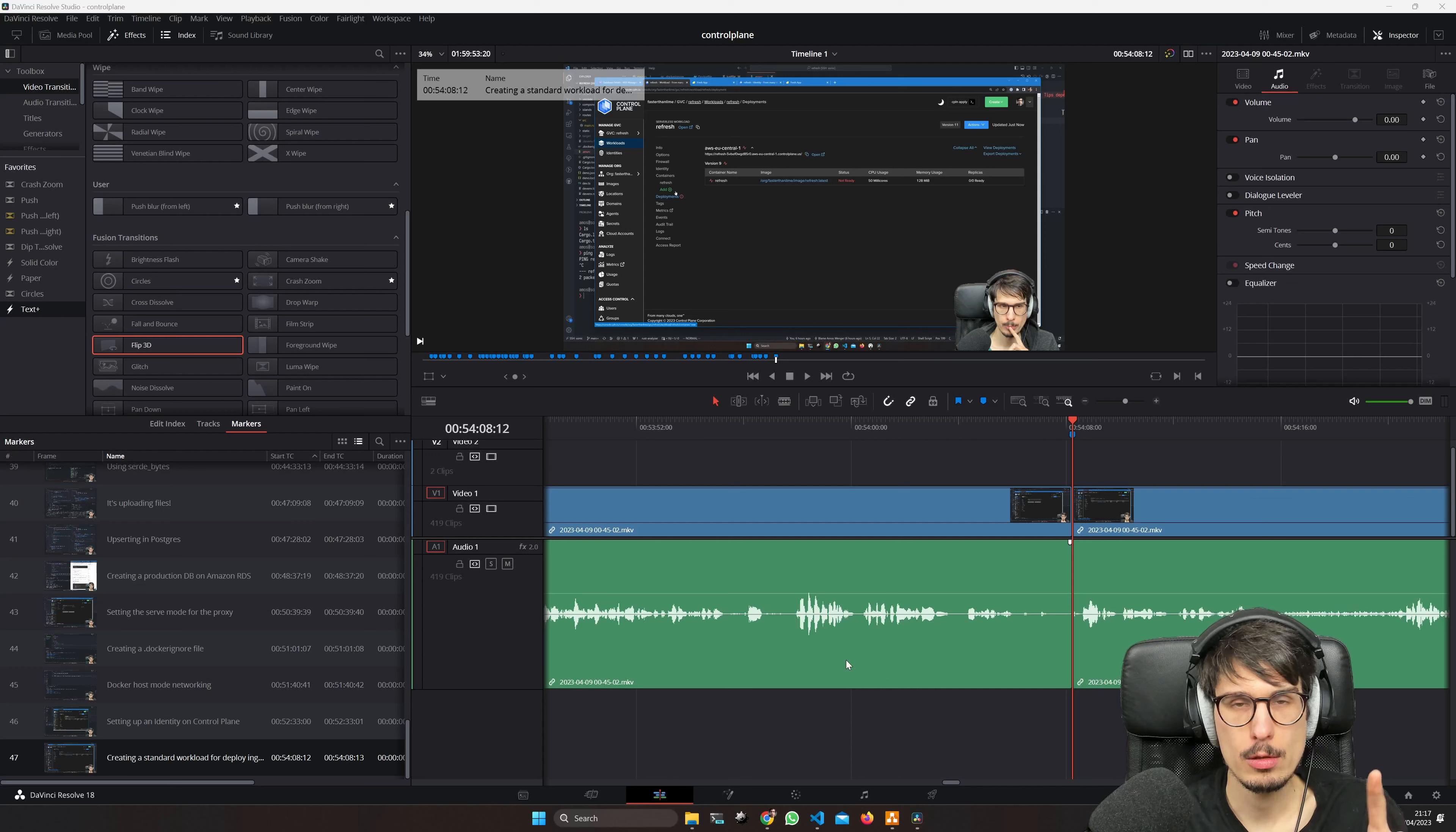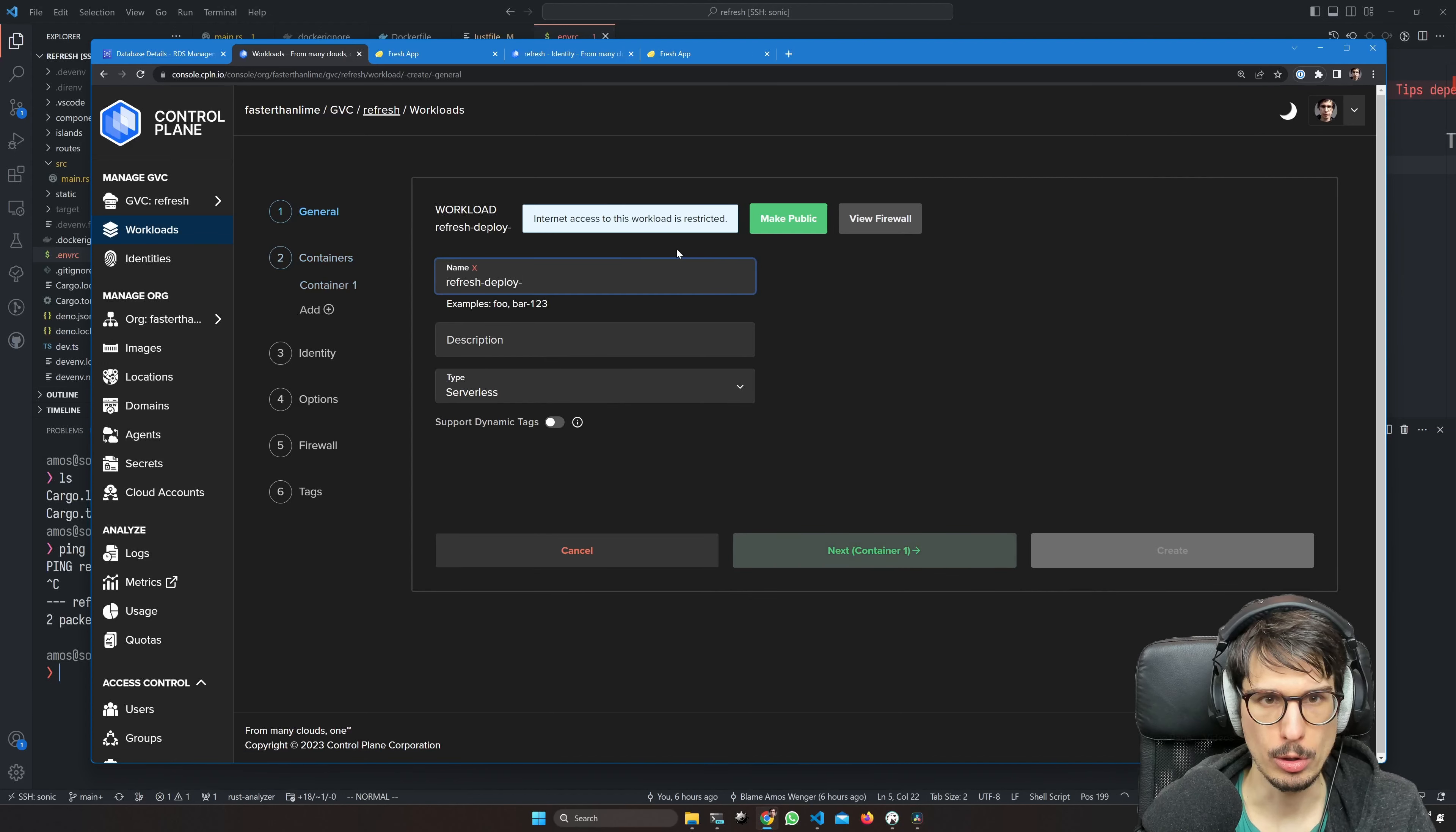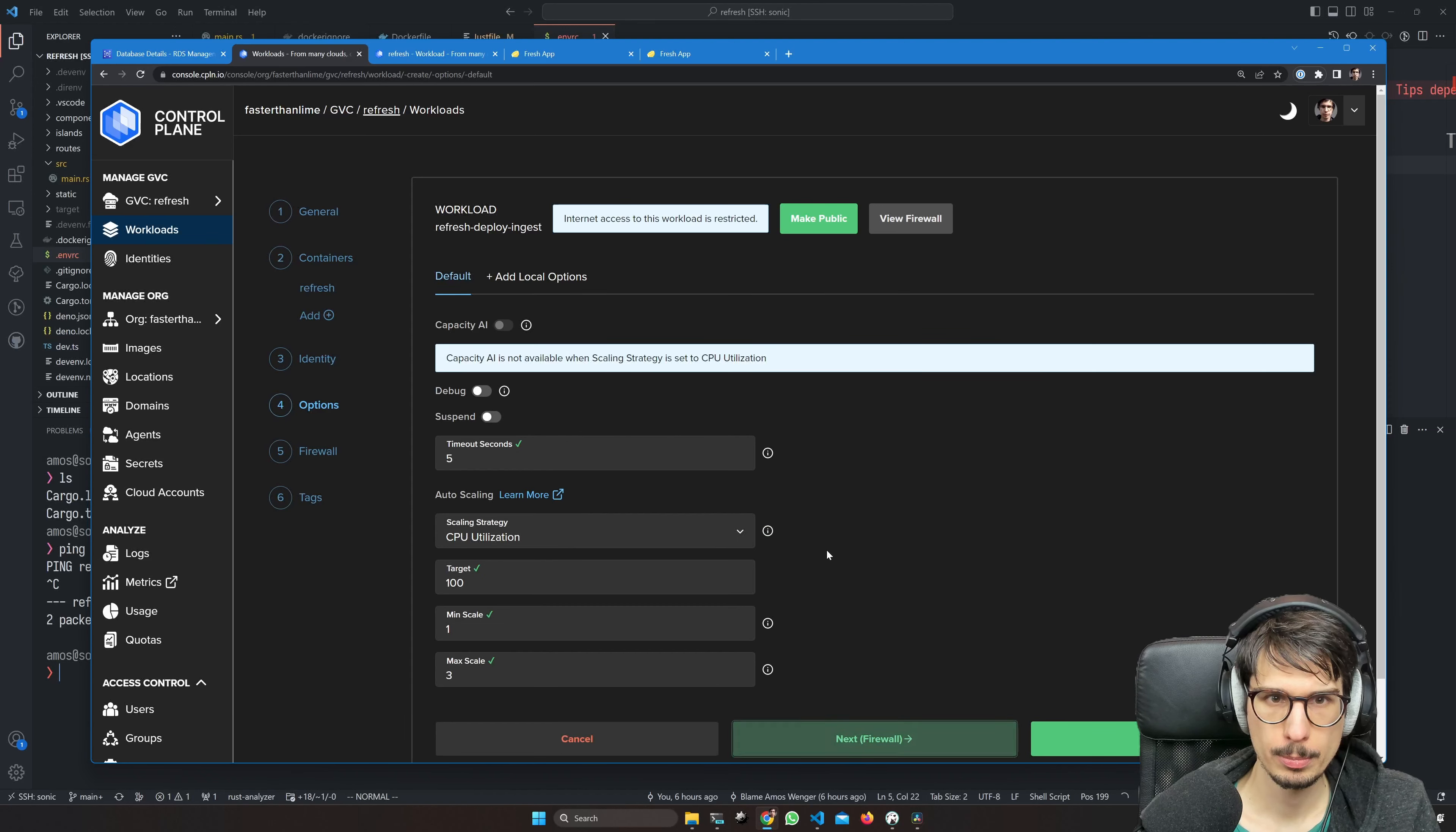While it's cooking, we're going to make a new workload called refresh deploy ingest. We know it listens on port 9000. The image is going to be what we already have, which is refresh latest. Serve mode is going to be deploy ingest. Yes. Identity is going to be refresh.